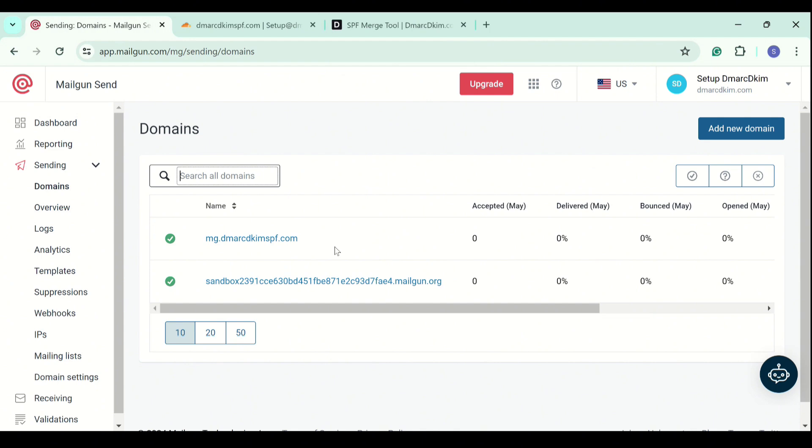Although Mailgun doesn't provide a DMARC record, adding DMARC is very important to build trust with the mailbox service providers like Google, Yahoo, and Outlook.